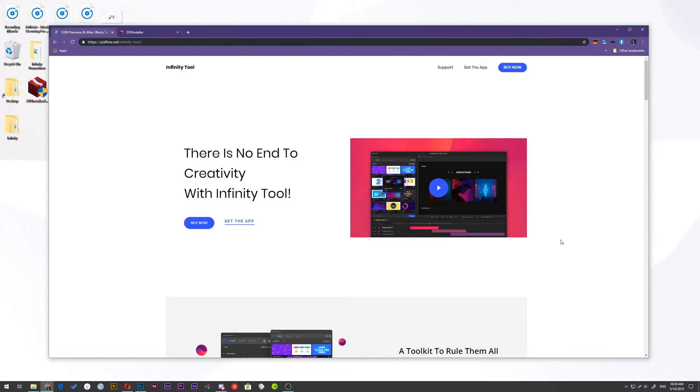Okay, let's begin. You can use Infinity Tool without Toolkit, but I recommend you to use Motion Factory.